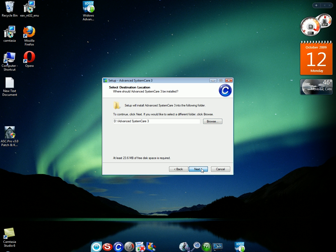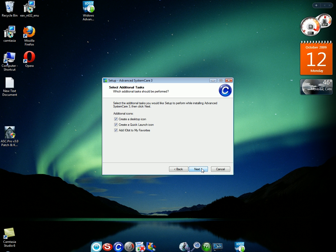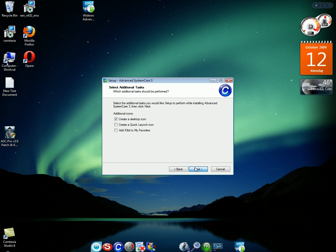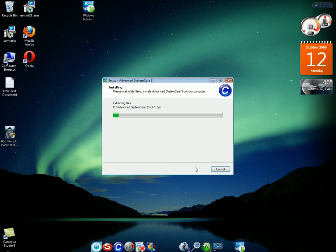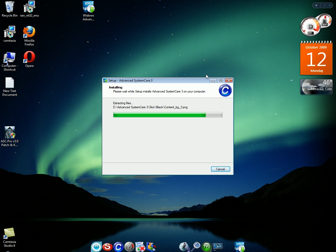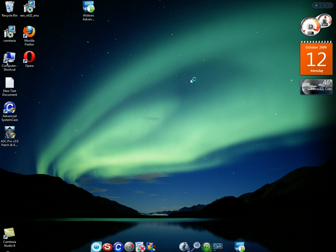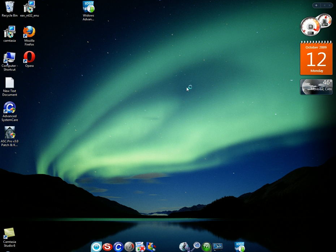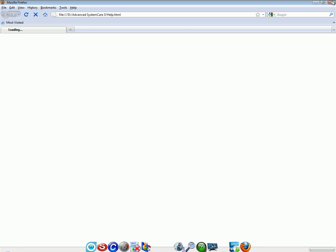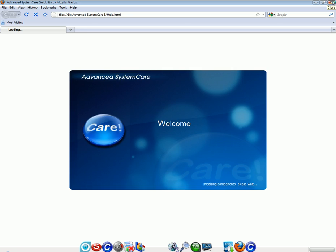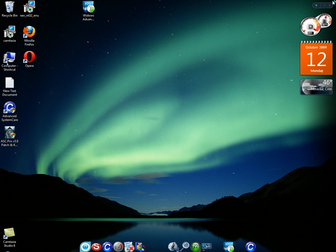Now you press next. Next. I don't like having to add over to my favorites and I don't like the quick launch icon. So I'm just going to take those off and press next. Install. Now you unclick this. You don't care about the update history.